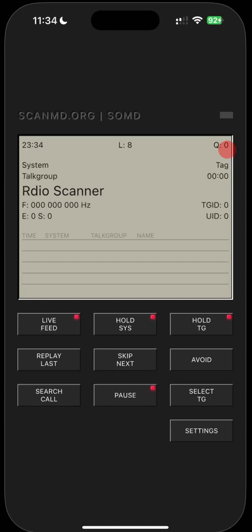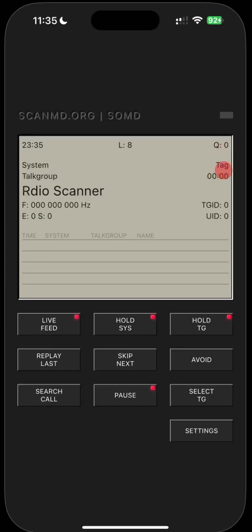A traditional scanner, when it stops on the channel, you hear whatever's happening on that channel and then it scans again. If you have two, three or four transmissions going on at the same time, you end up missing transmissions or radio calls. With this, you don't miss anything. It'll queue the calls up and hold onto them until you get a chance to play them all through.